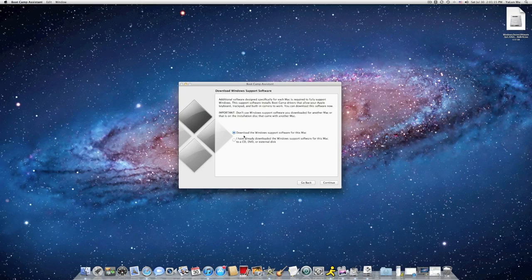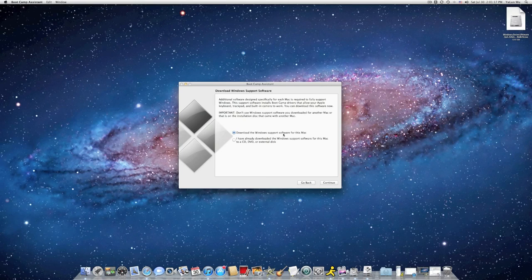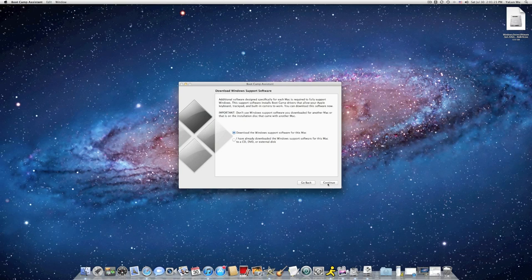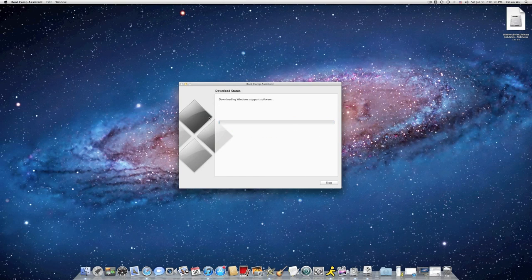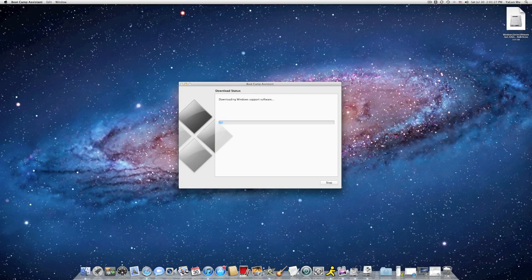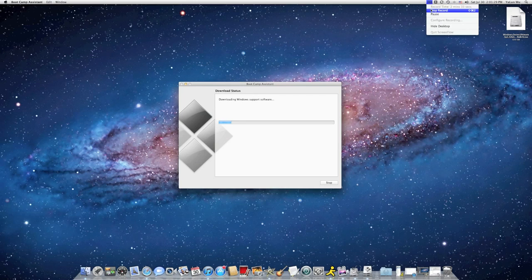You don't have your Windows Support Software for your Mac, so go ahead and click on Download the Windows Support Software for this Mac. Click on Continue. Now it's downloading. I'll be back after it's finished.